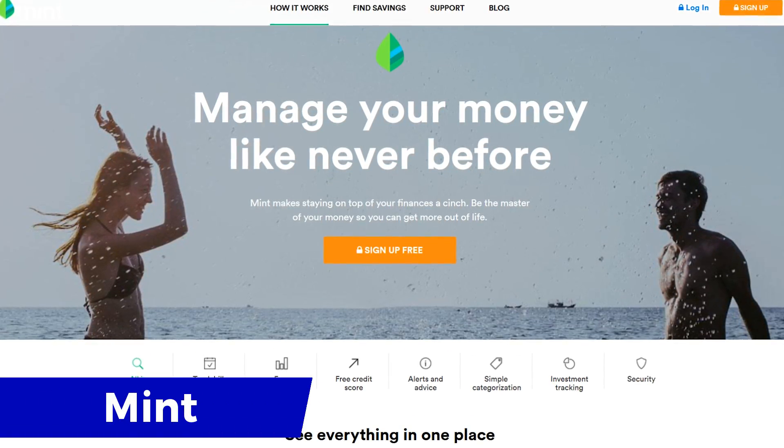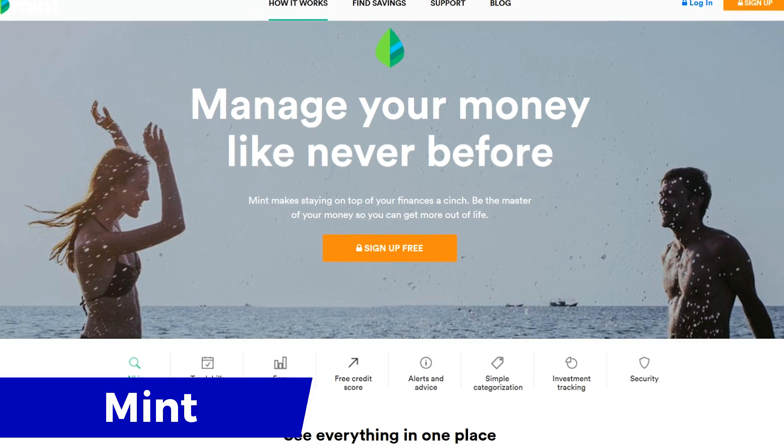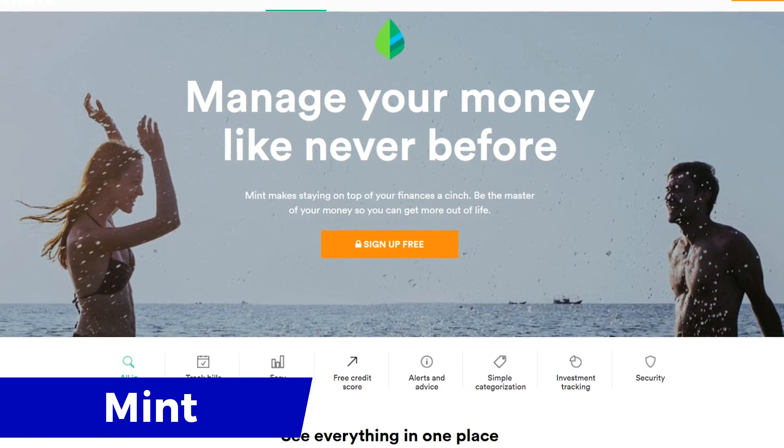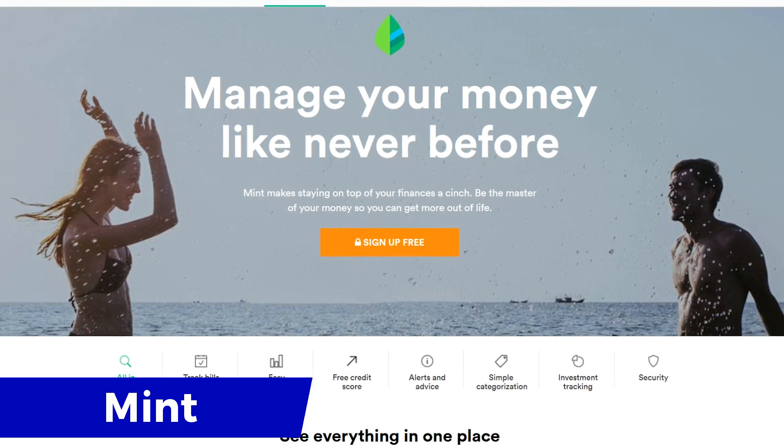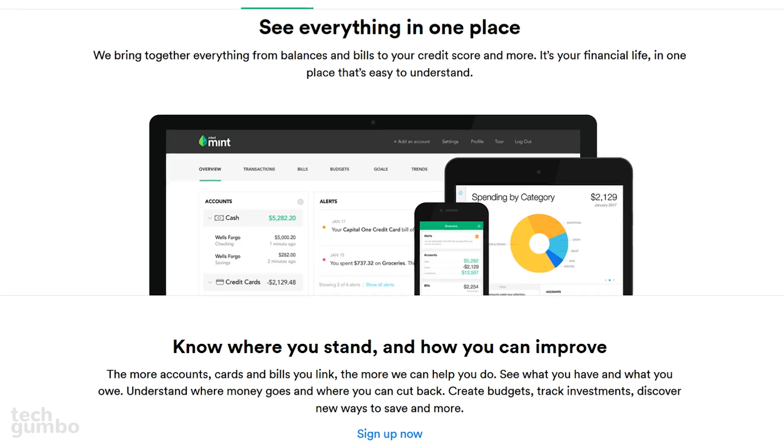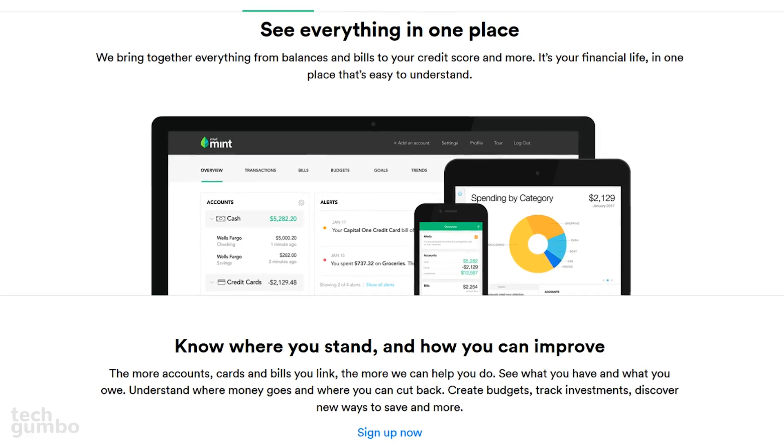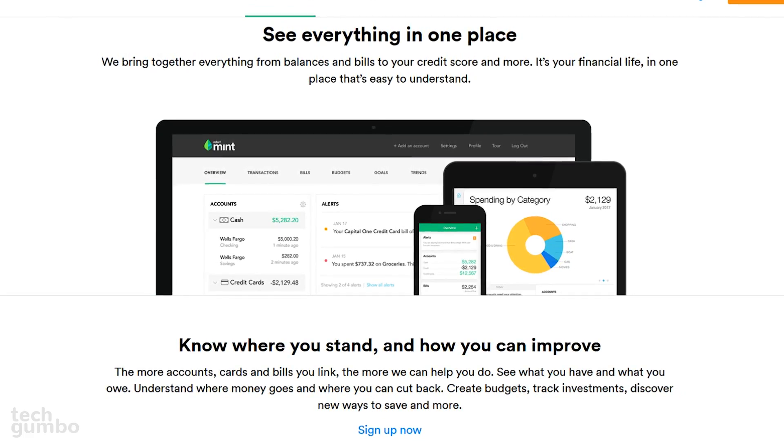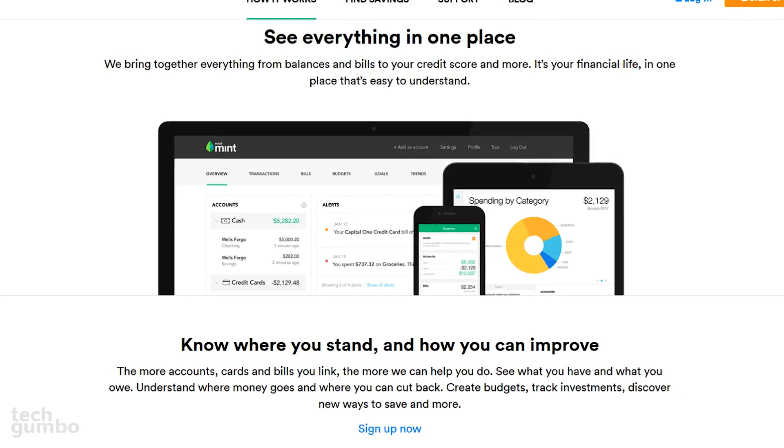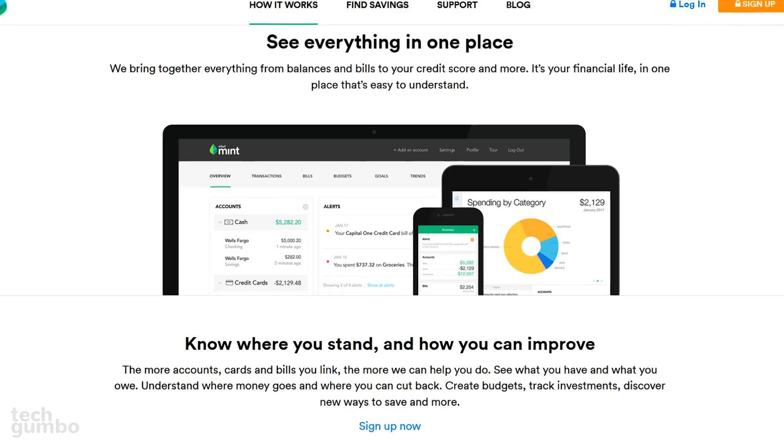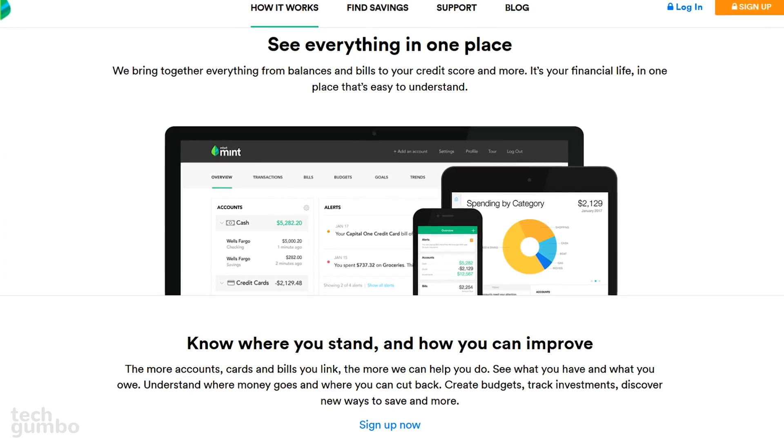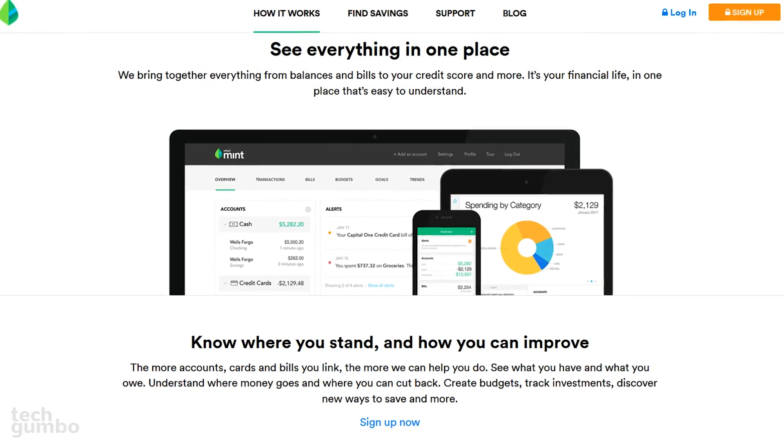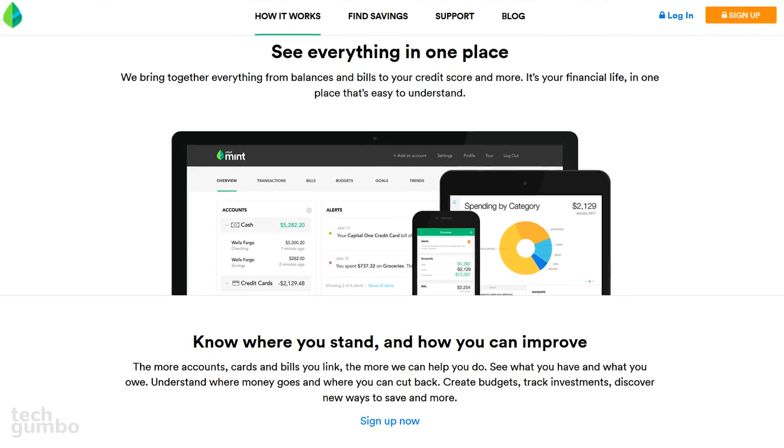Mint is a trusted online site that offers personalized finance tools that most of you are probably familiar with. You can link up your bank accounts, cards, and bills to help you keep track of your budgets, investments, and will show you new ways to save more money. It will even keep track of your Bitcoins. Mint is free to use.